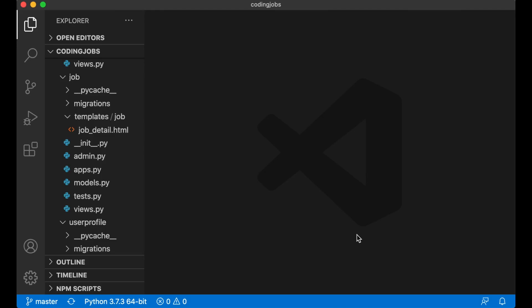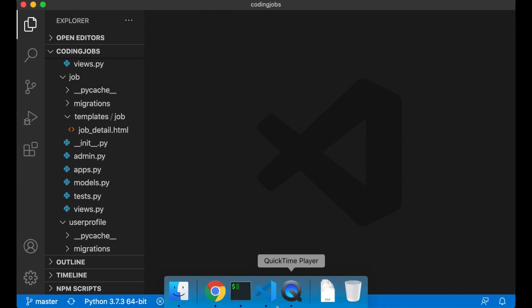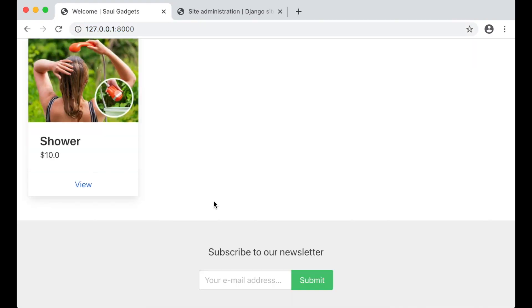Hi and welcome to part 24 of how to build an e-commerce website using Django and Vue.js. In this part I'm going to make it possible to feature a category on the front page of the store. Below the featured products I want to show a category with the title and some of the products.